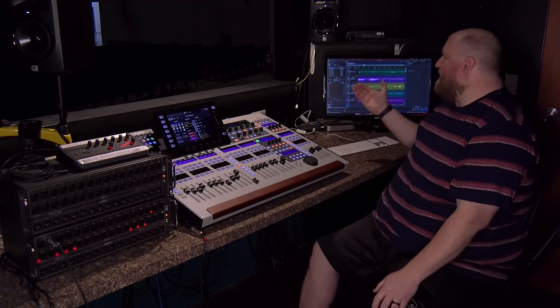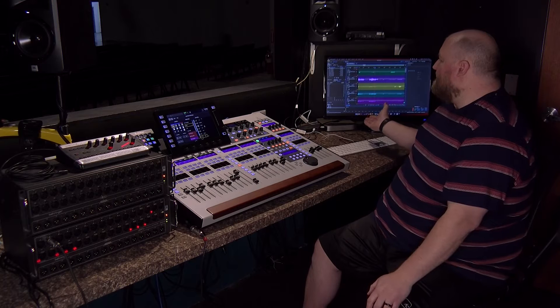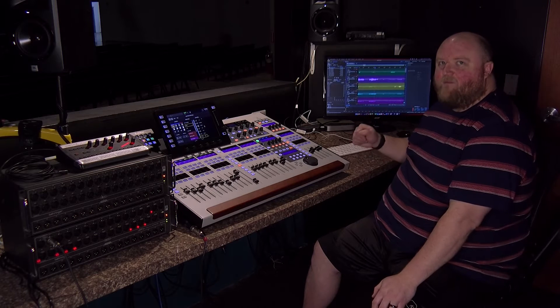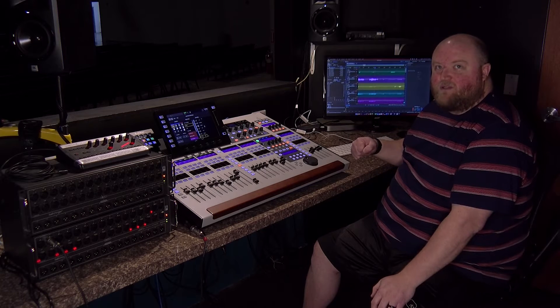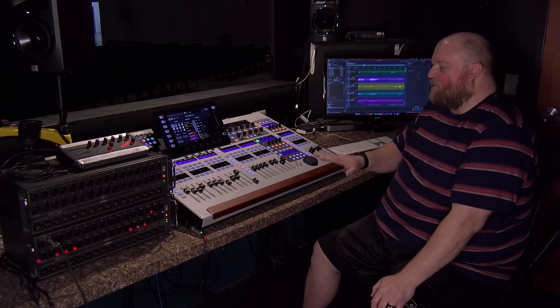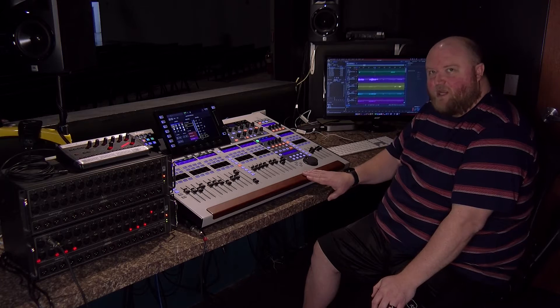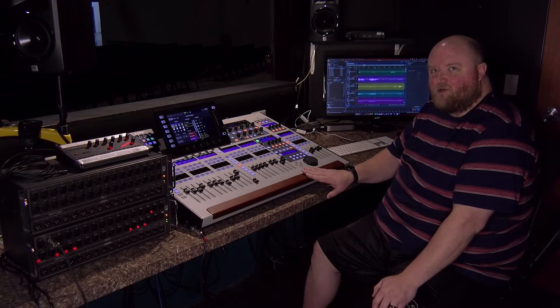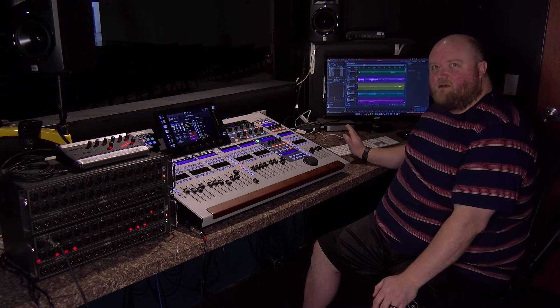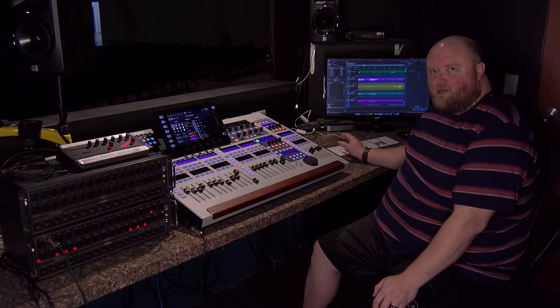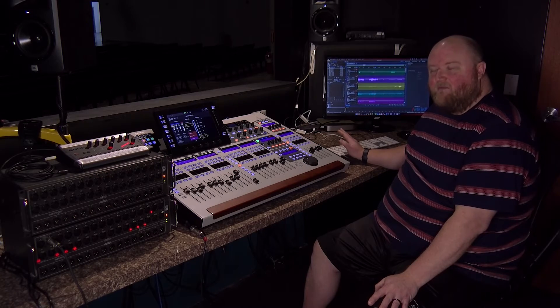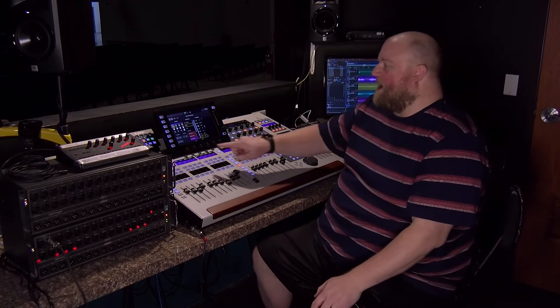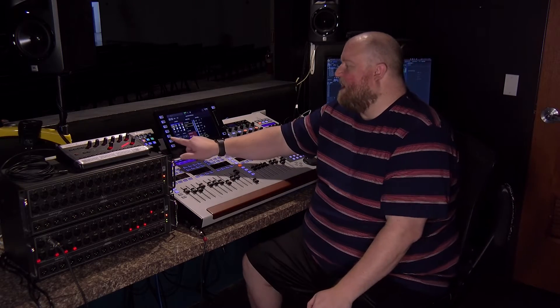I'm also using a computer back here that is on my Dante network, and I have Adobe Audition installed. I'm going to have access to 64 channels from the Behringer Wing, multi-track in Adobe Audition, that I can record each track individually. Let me show you how this works.